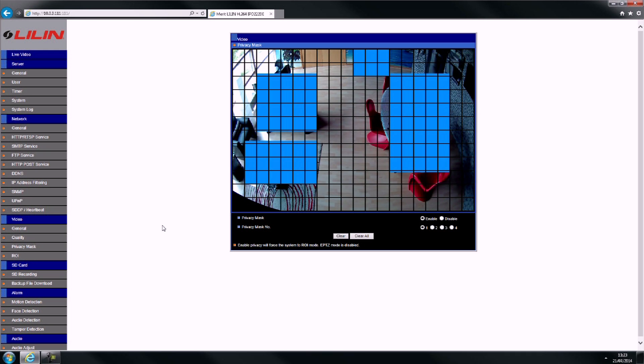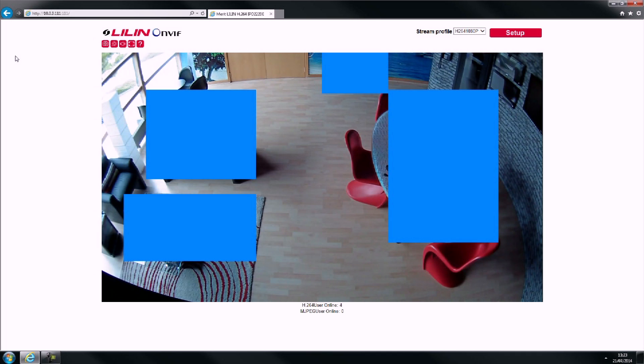To return to live mode, select Live Video from the menu. The privacy masks will now be visible on your camera's image.